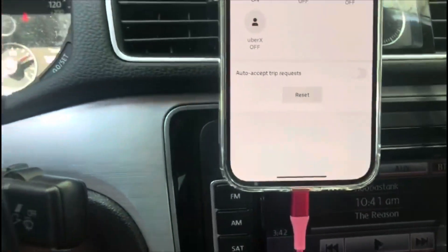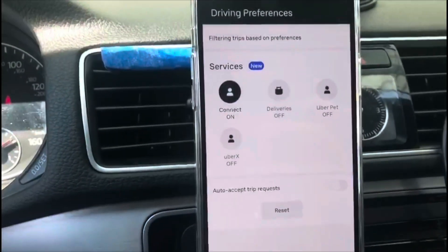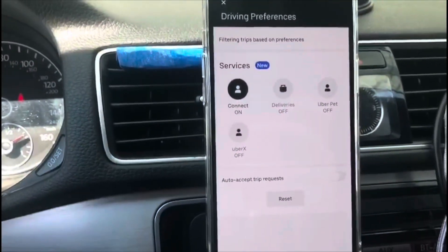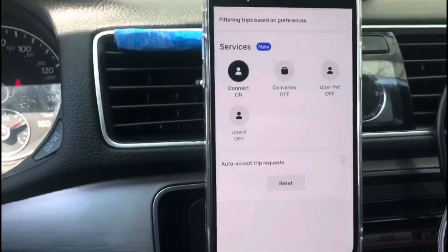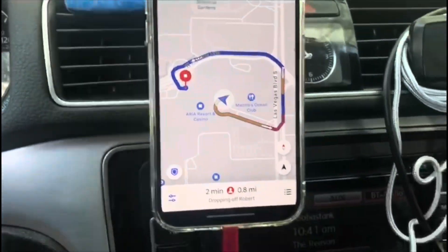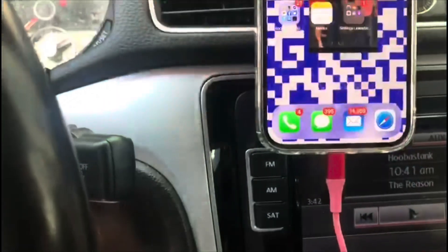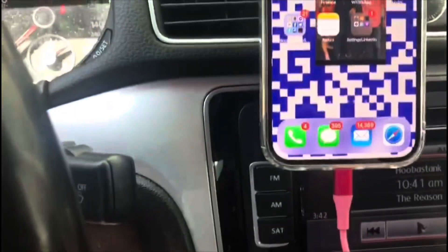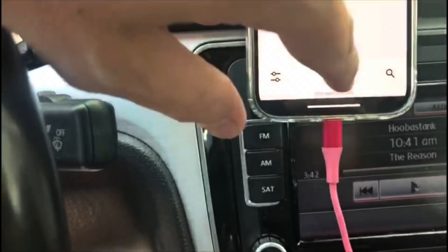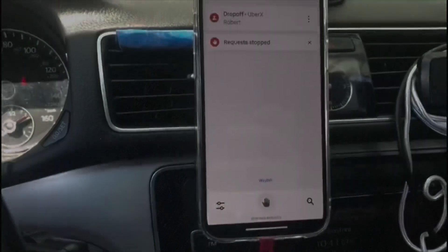And go down to a ride type that's not likely to get requested. I rarely stop new requests — I just go down to Connect or Pet or something else. But if you do need to stop new requests, that's how you do it: just scroll up and hit 'Stop new requests.' You can do that during the ride as well.